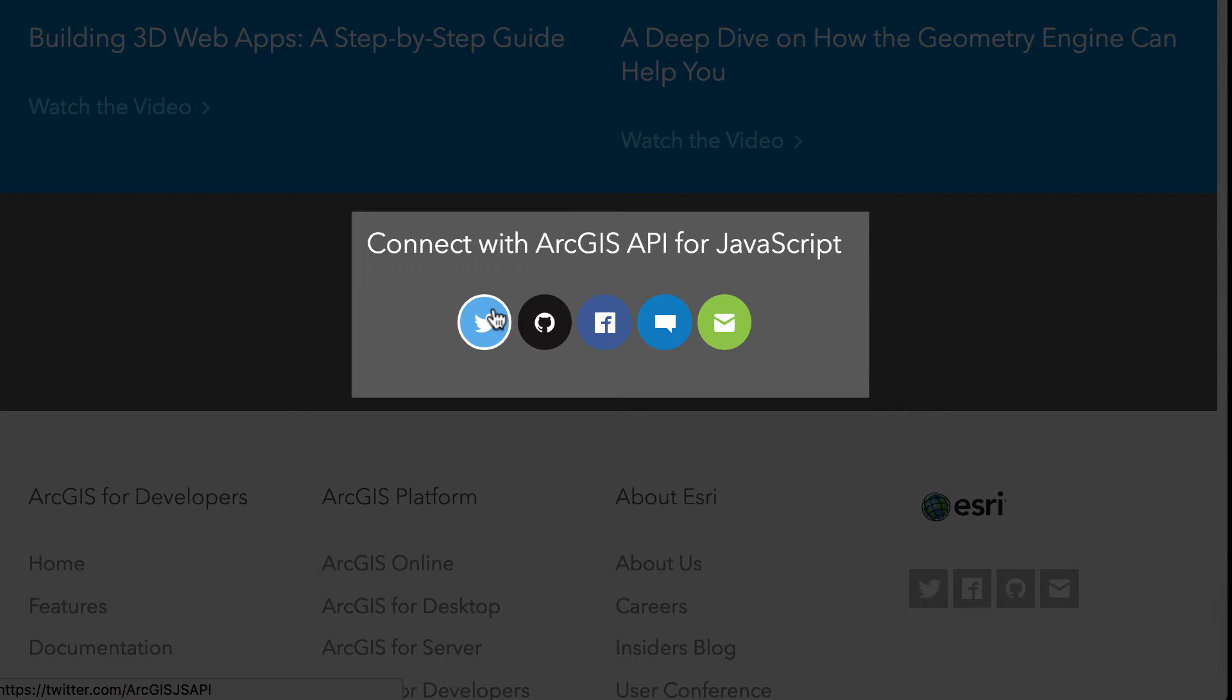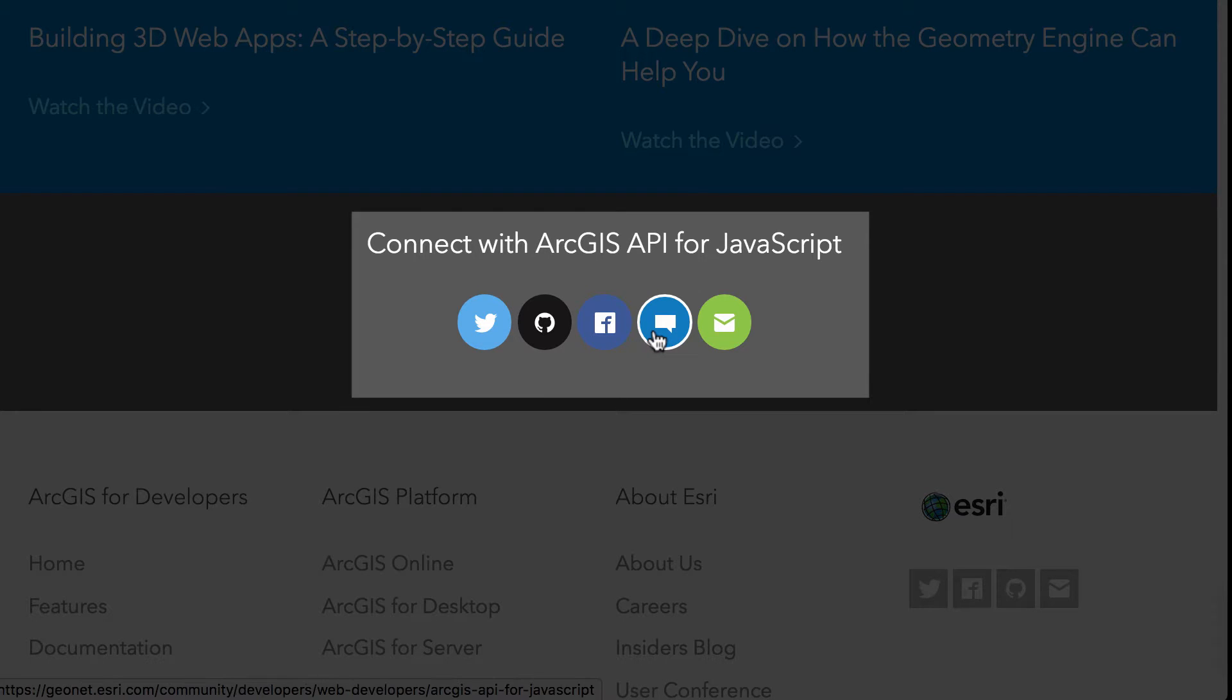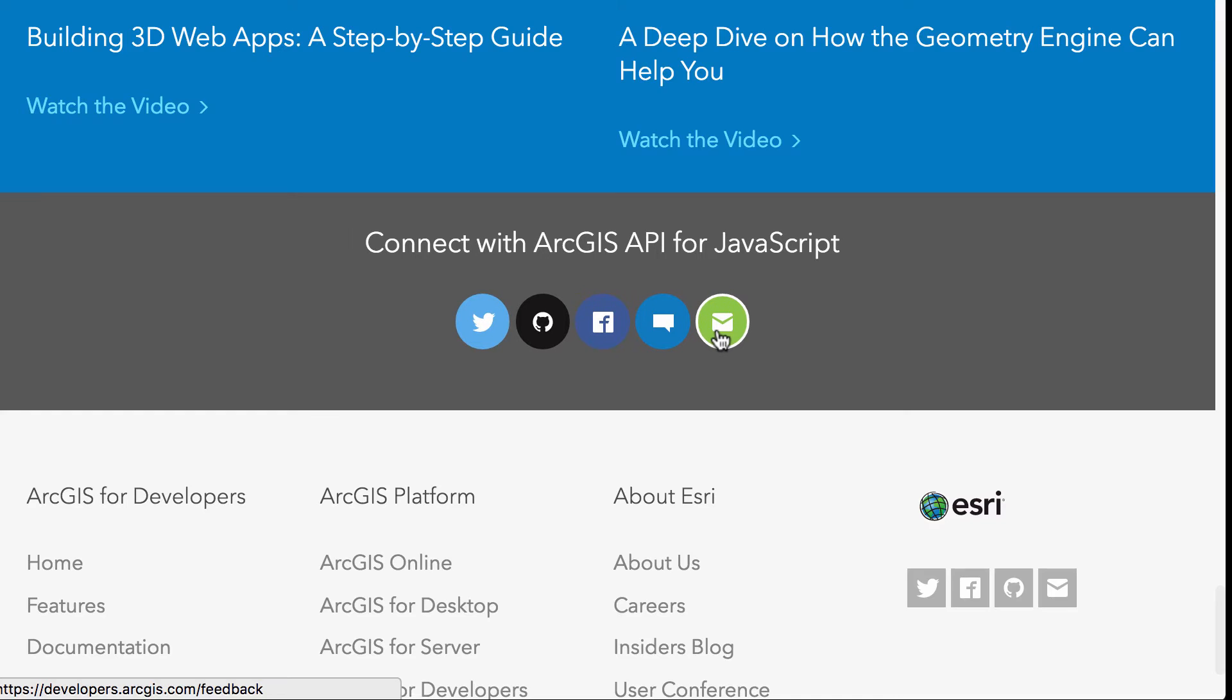And of course it's got all the links to social media ways you can keep up-to-date with the API. Follow the announcements on Twitter. Check out the repos on GitHub. You can check out the GeoDev account on Facebook. Just go to the GeoNet community for the JavaScript API. And you can always email or contact for feedback on the API.